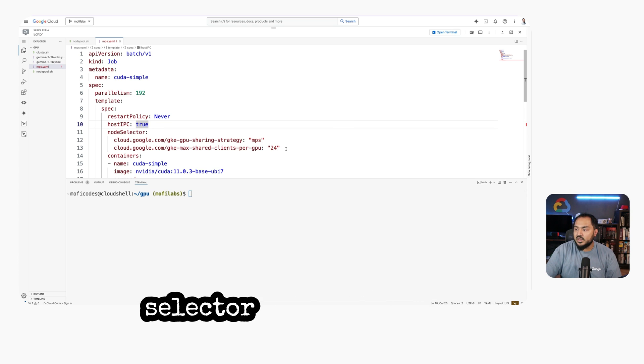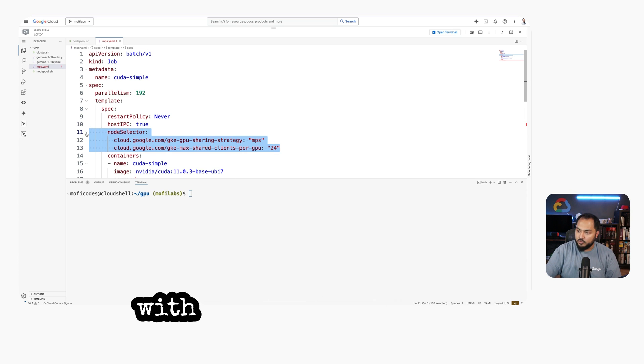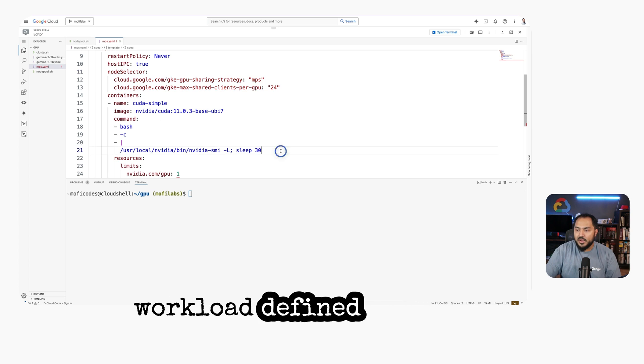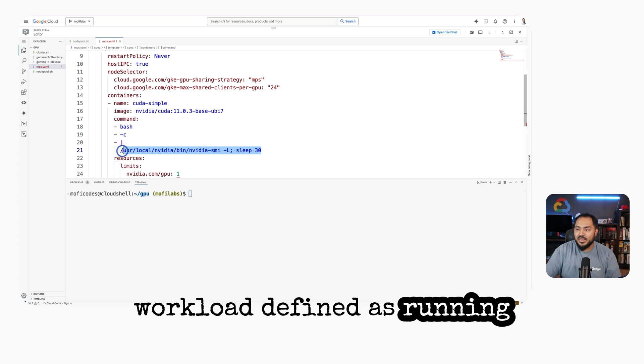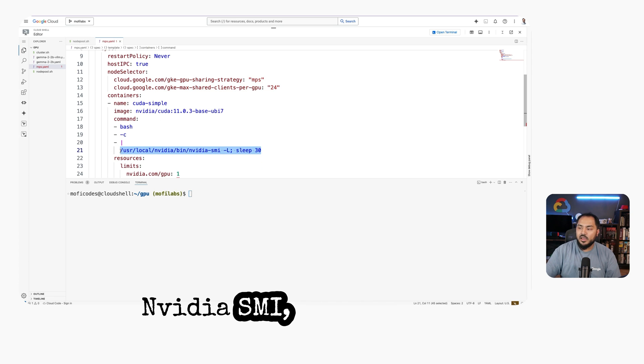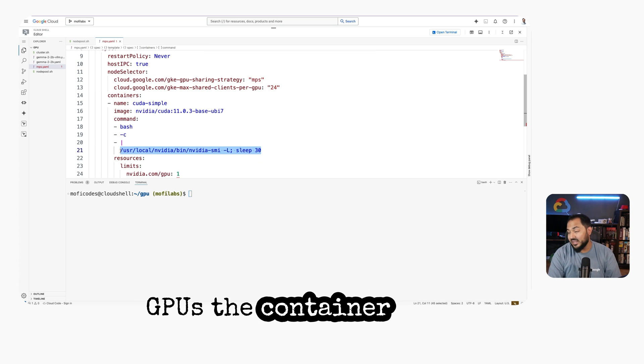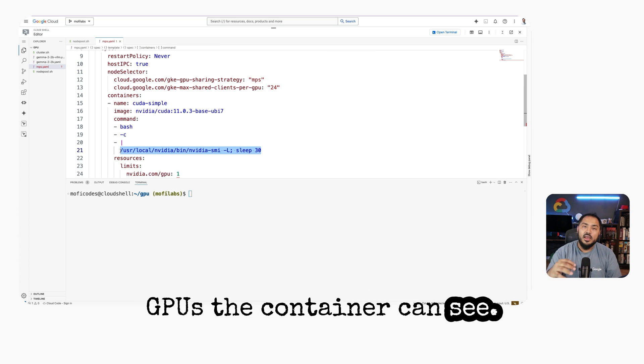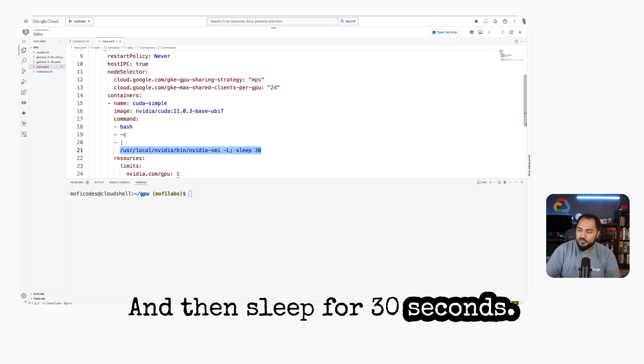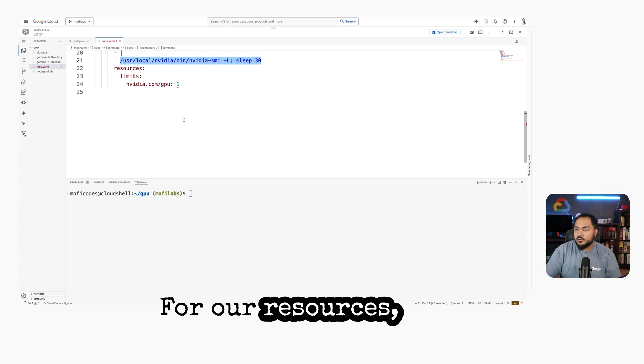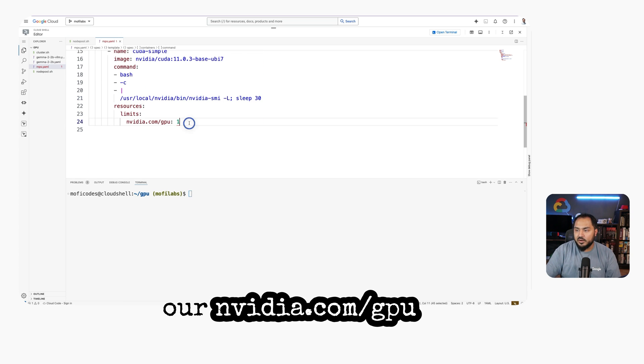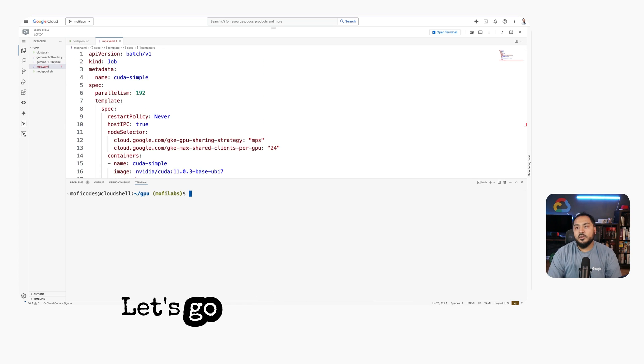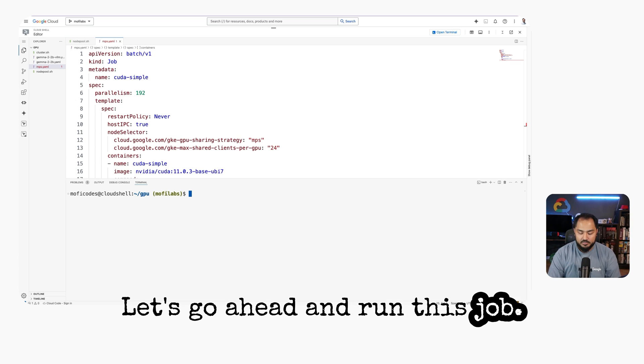We set the appropriate node selector to target our node with the GPU. We have our workload defined as running nvidia-smi to list all the GPUs the container can see, and then sleep for 30 seconds. For our resources, we set nvidia.com/gpu to 1. Let's go ahead and run this job.